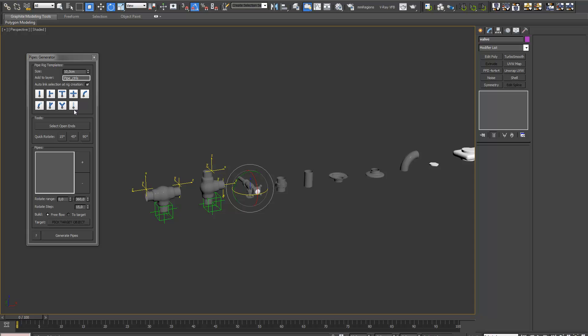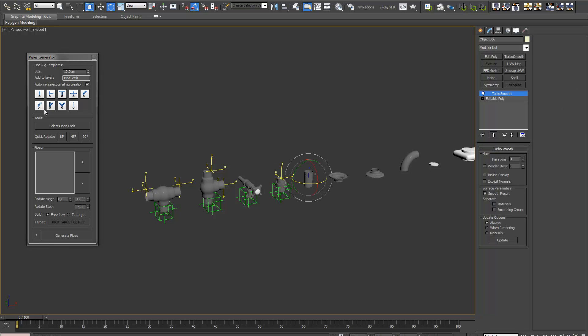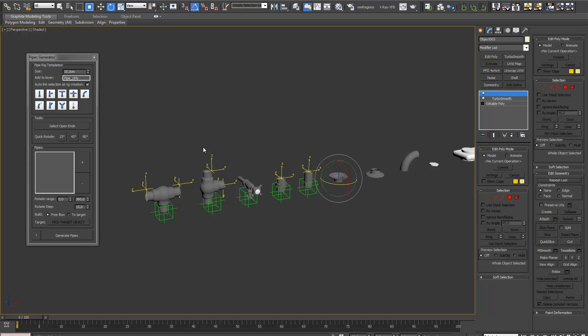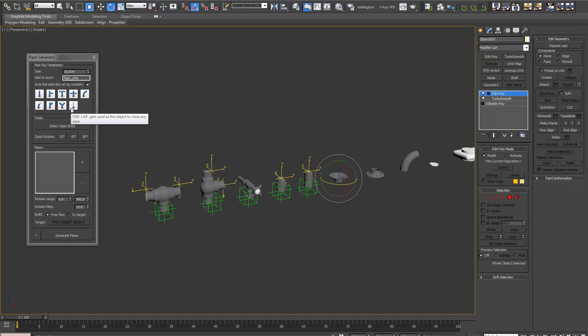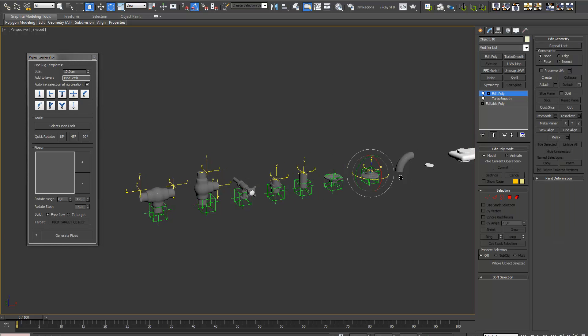This is going to be an end cap. It's two parts, you need to select them both. Also an end cap. This is going to be my starting point.